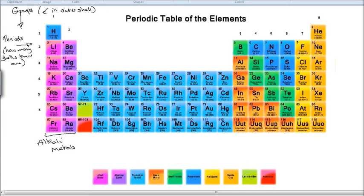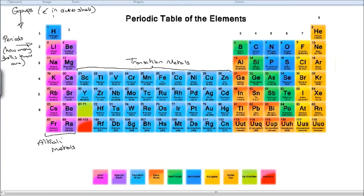The next section is this big blue rectangle, and these are called the transition metals. These include things like iron, copper, platinum, zirconium, things like that. So those blue ones in this rectangle are all our transition metals.